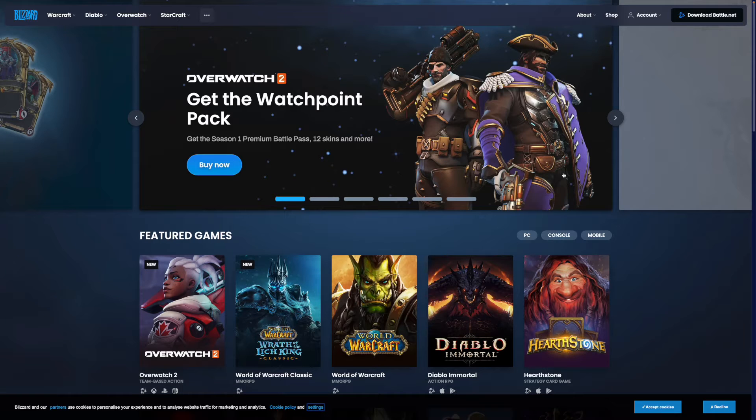Hey guys, welcome back to today's video. In today's video I'm going to show you how you can download Overwatch 2. Overwatch 2 is a free-to-play game, so it's really simple to download.